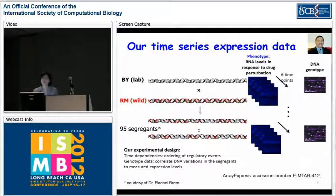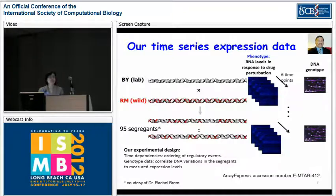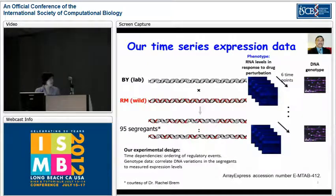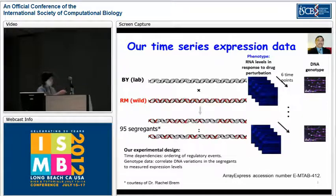And after yesterday's afternoon keynote talk, I don't think I need to go into why we would like time series expression data. The second experimental design goal is to leverage genotype data so that we could correlate DNA variations with the observed expression changes.